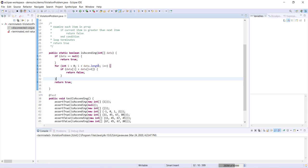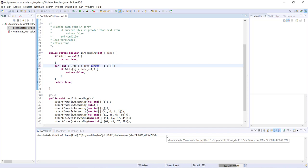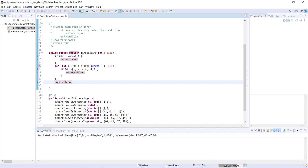When going through our for loop, we're currently looping all the way to the very last item in the array. But since we're comparing each item to the next item, we actually need to loop only to the second-to-last item, which gets compared to the last item. We can fix this by changing the loop condition from i < data.length to i < data.length - 1.